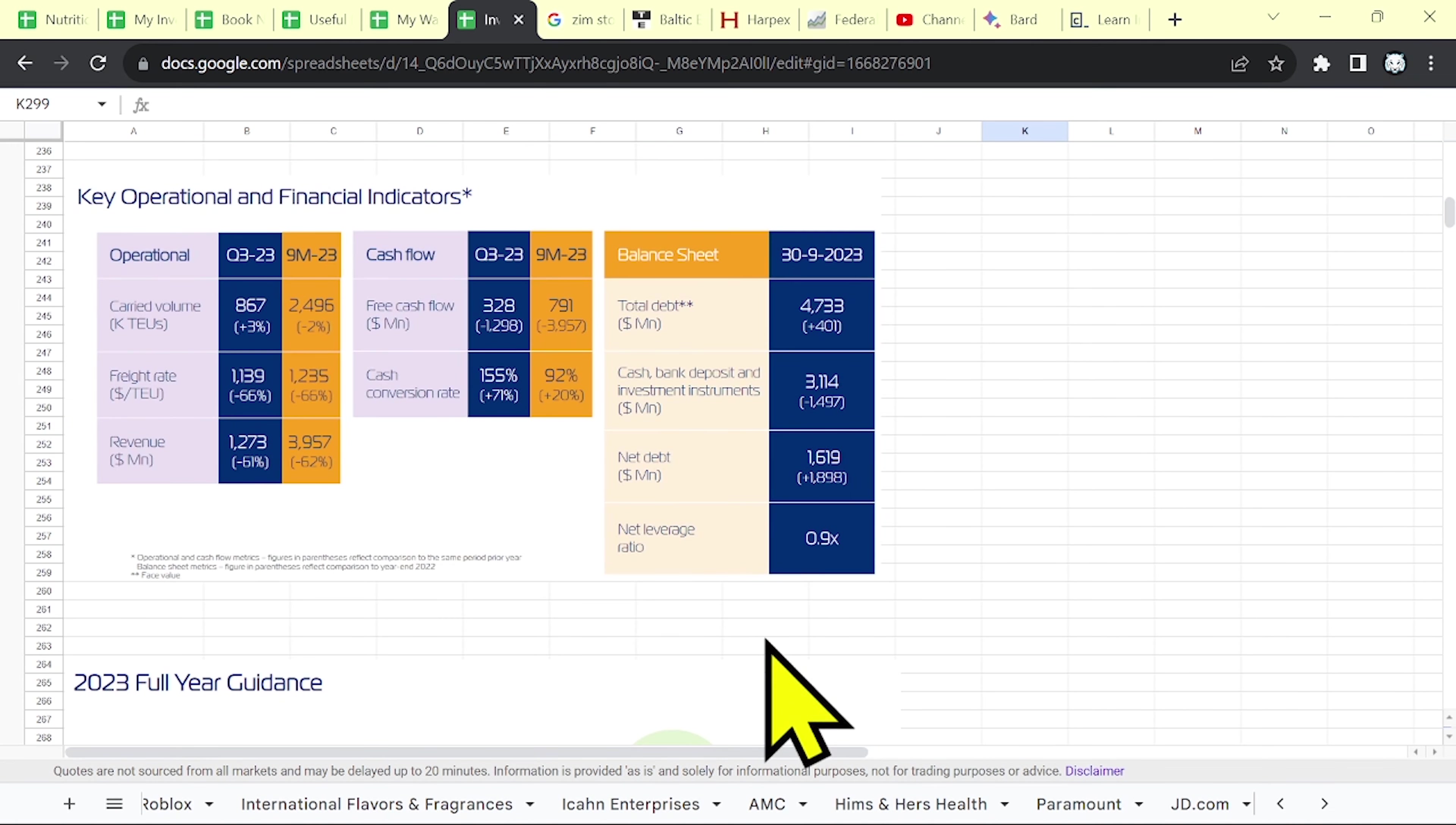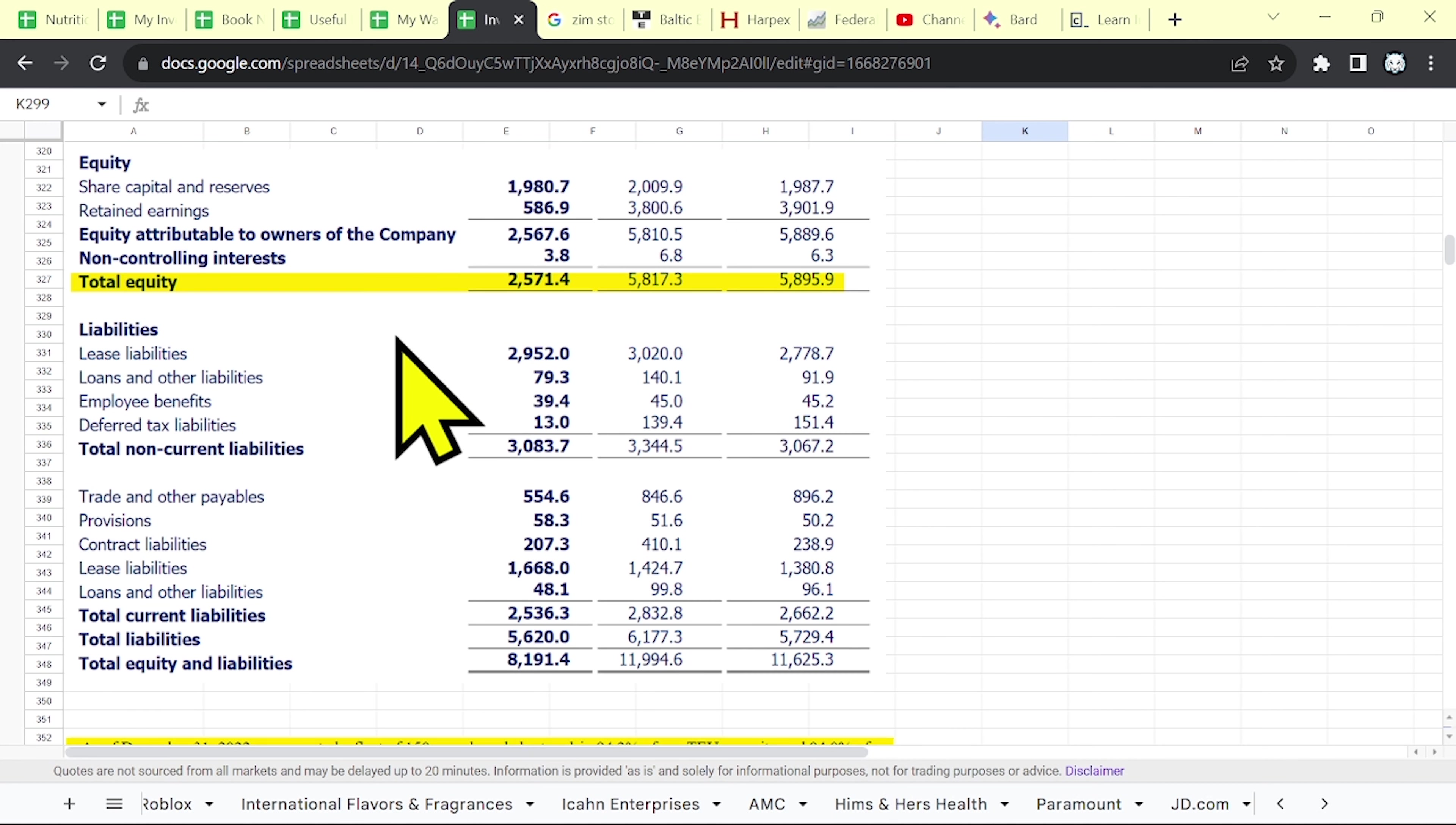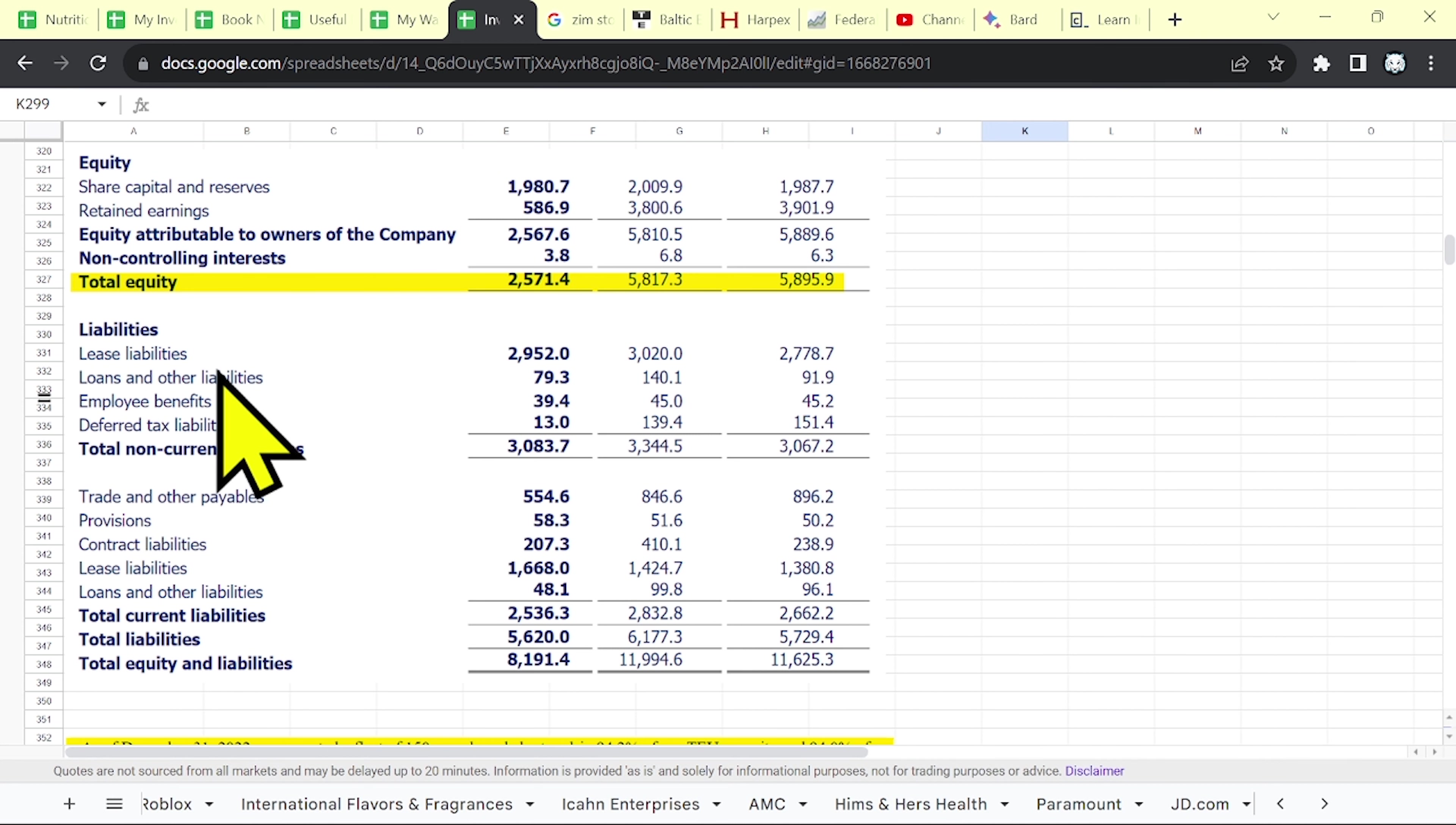That's why they said their net debt is over 1 billion, 1.6 billion. They have those lease liabilities that they have to pay. Or better said, this is their rent.